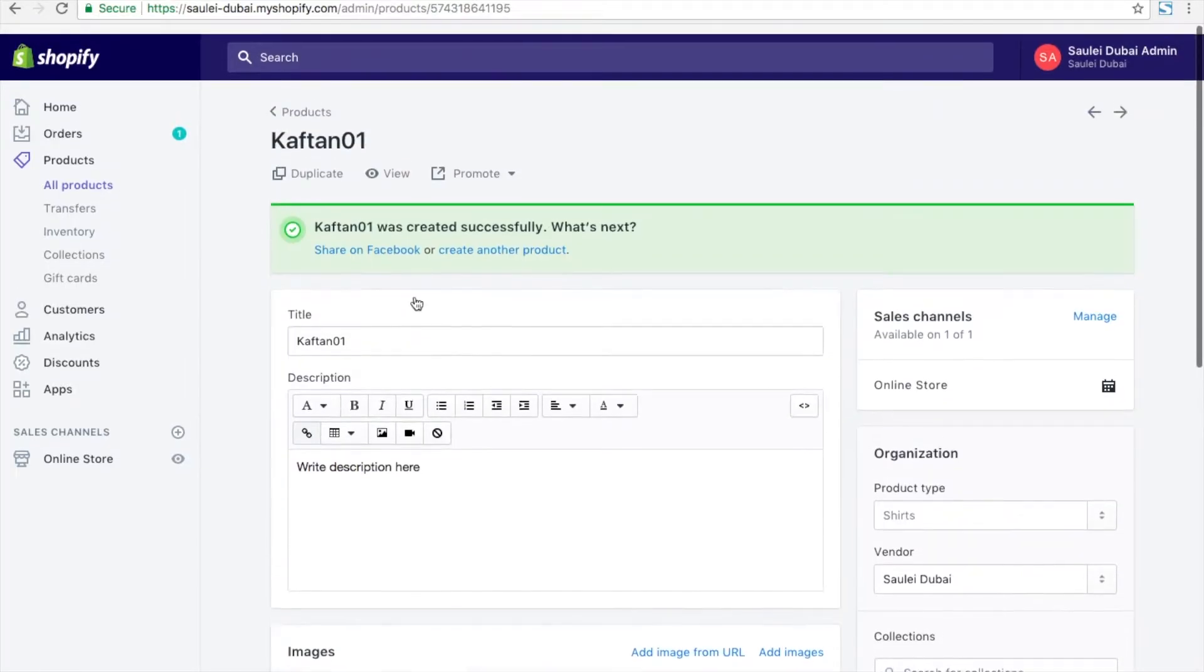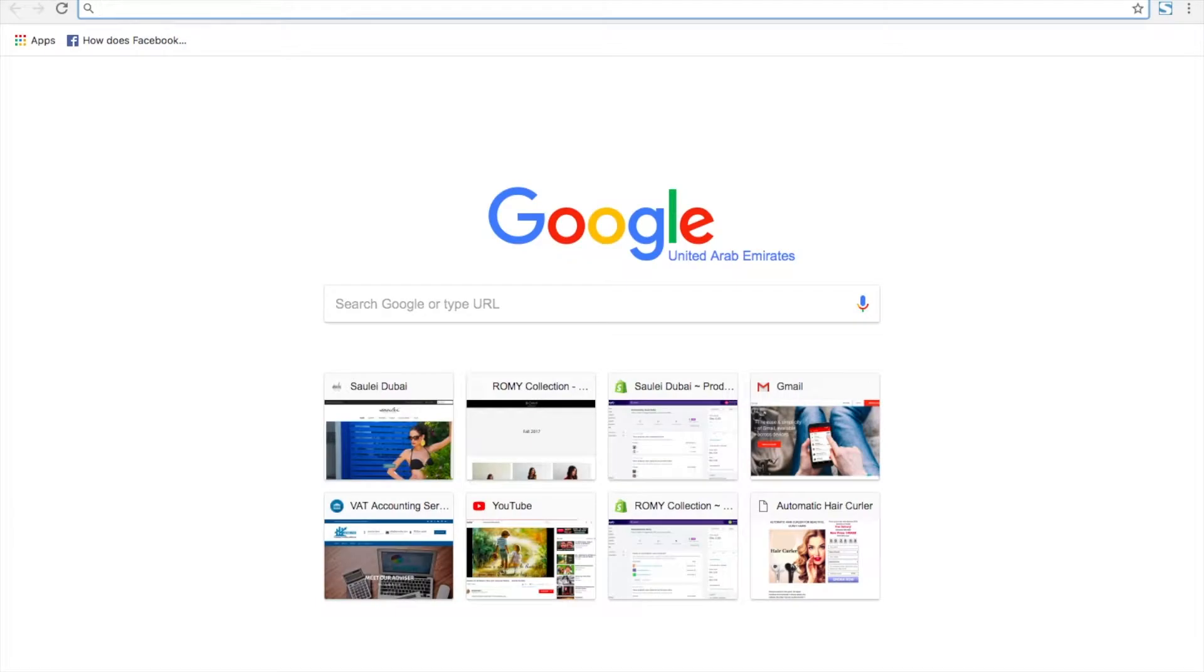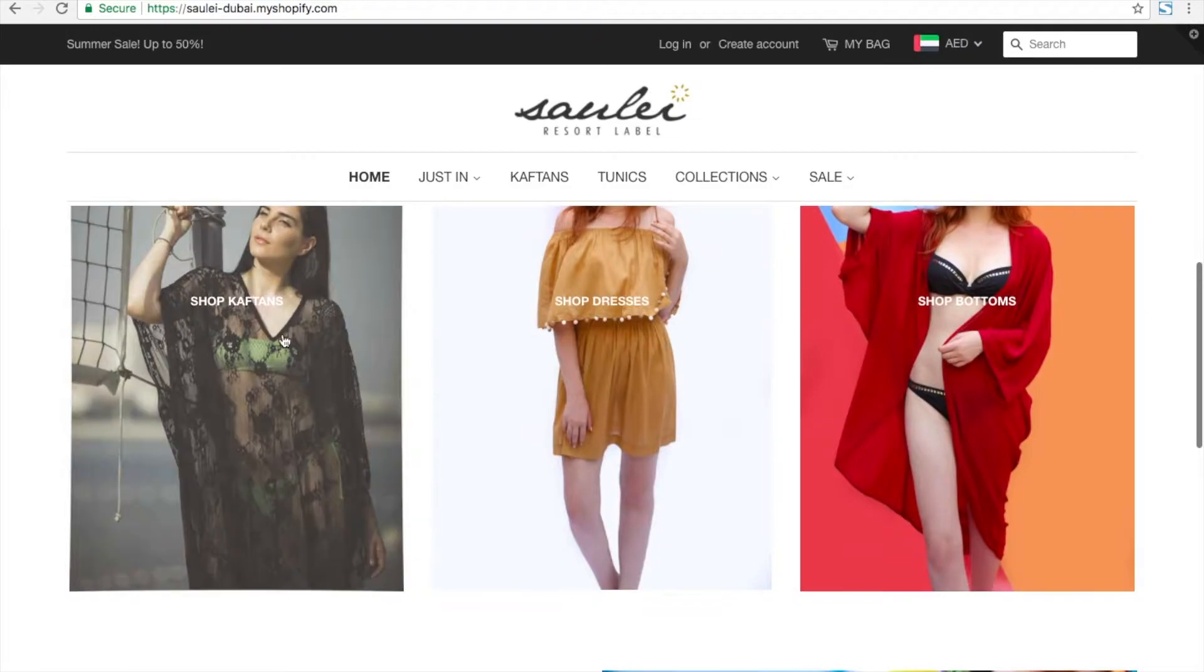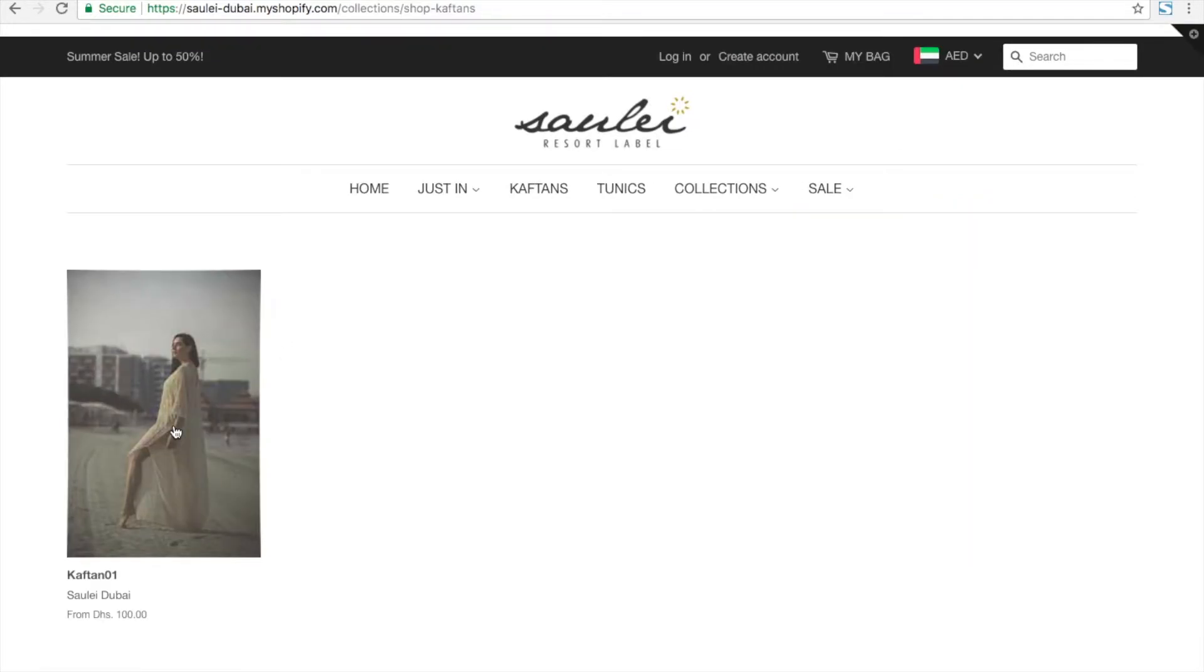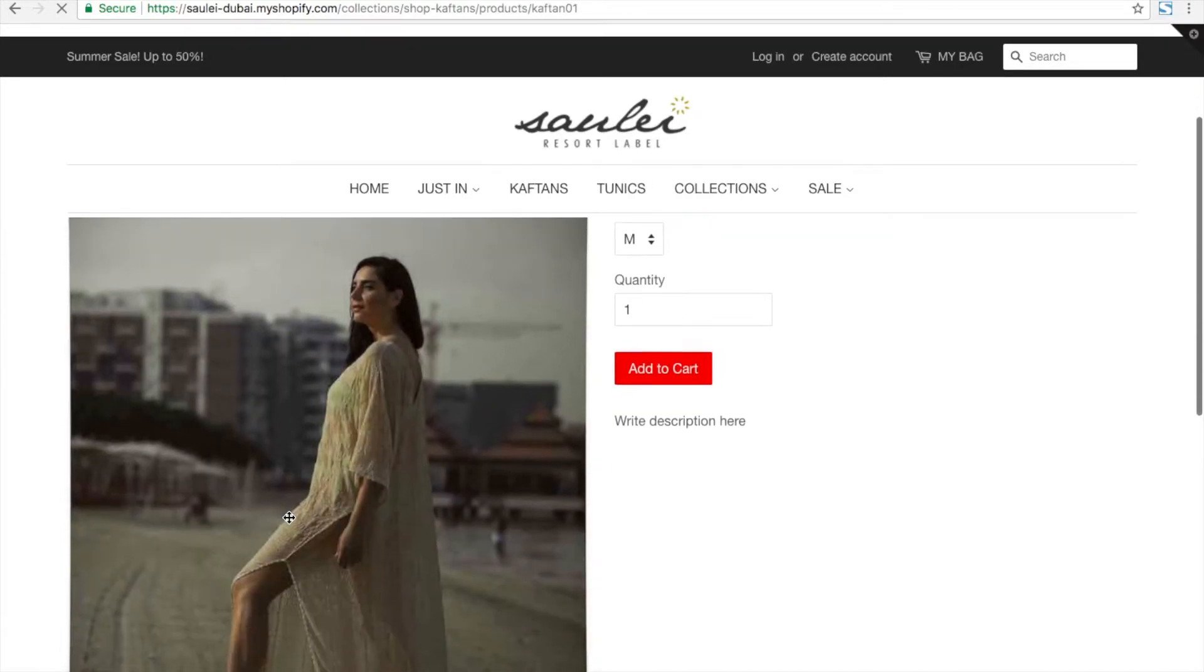You can also enter certain details like shipping details if you want. Now you can go to the user side, go to the categories, and go to the products page. You can see the product details there.